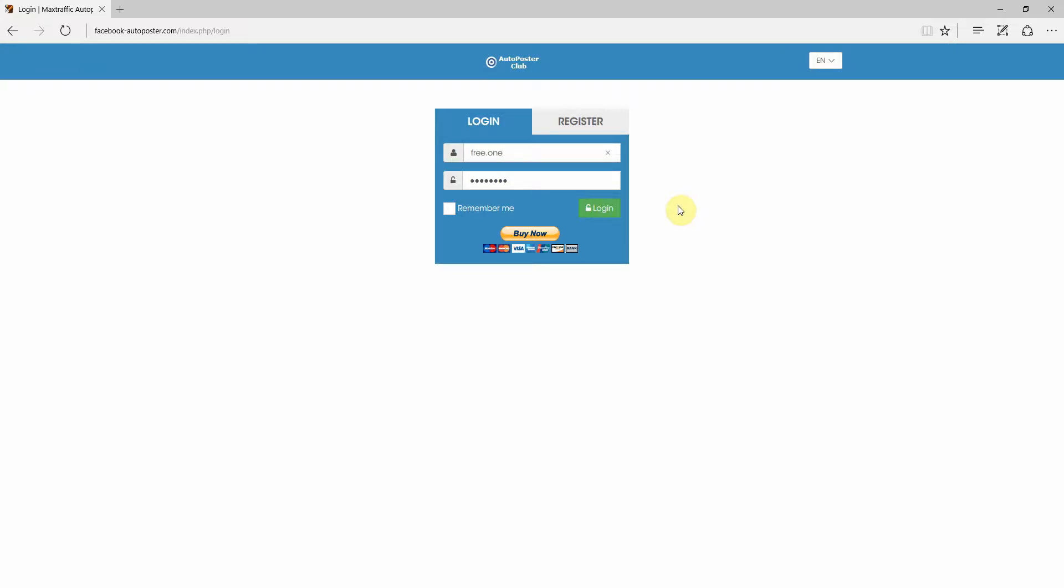Hey guys, I'm quickly going to take you through the settings for FacebookAutoPoster.com. It's an awesome little app that you can use to post to Facebook groups and pages on a schedule. It really is a time saver.